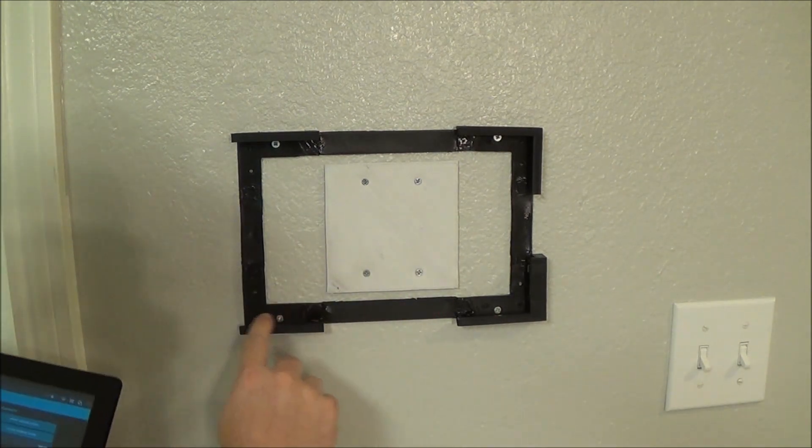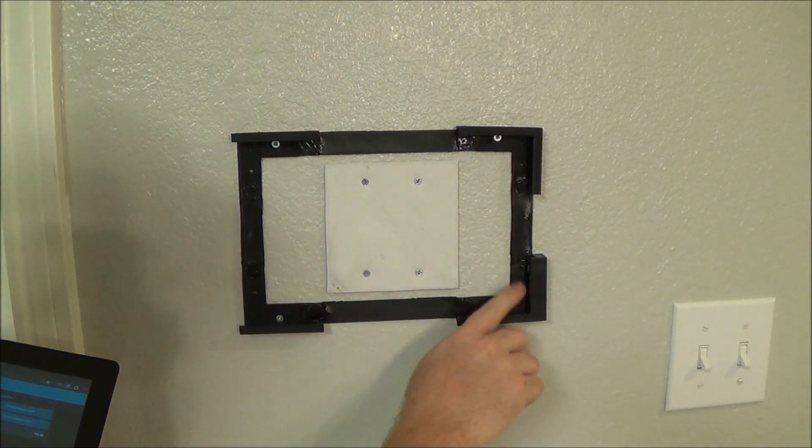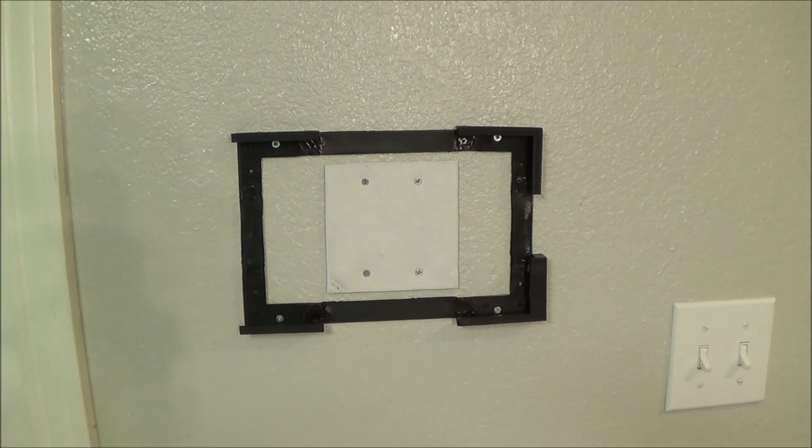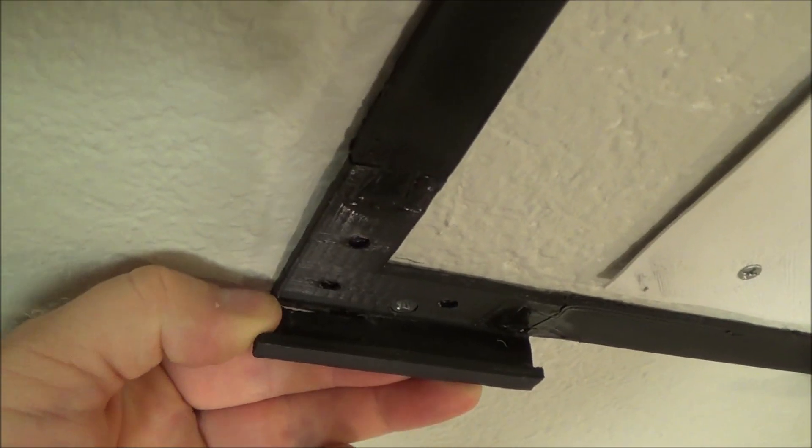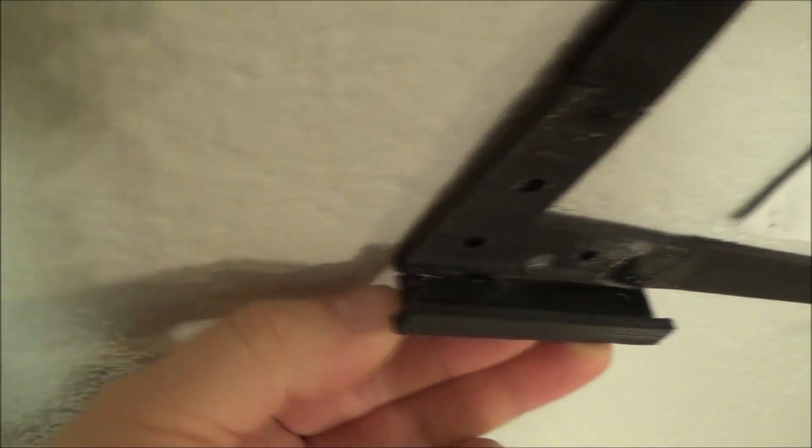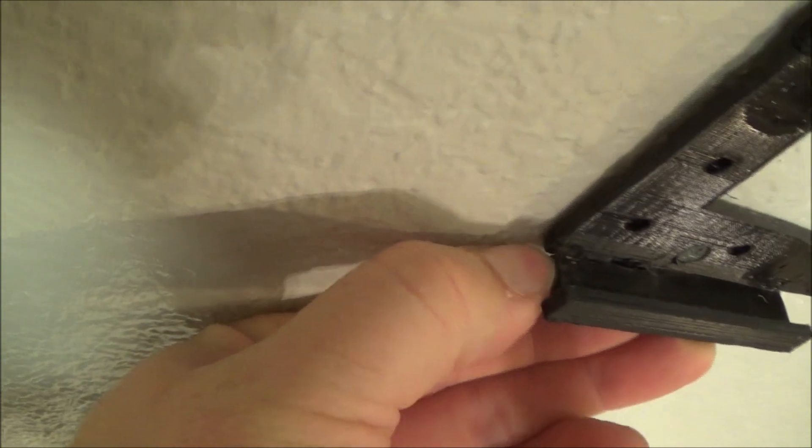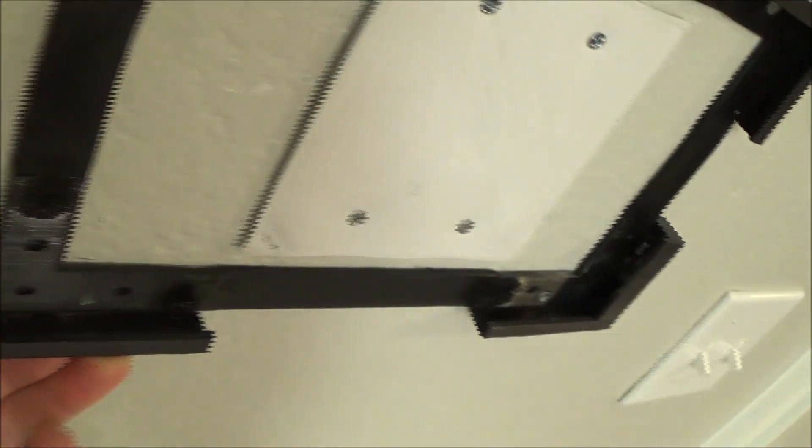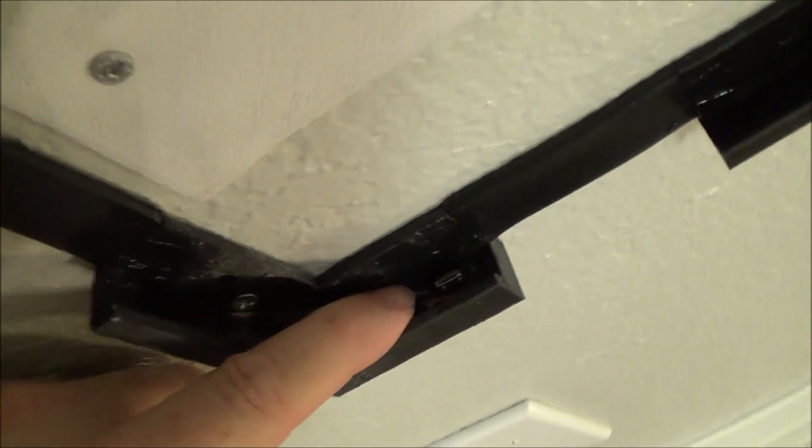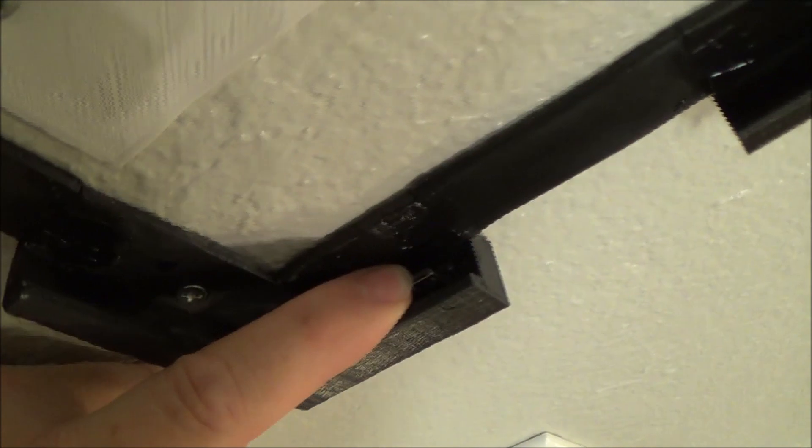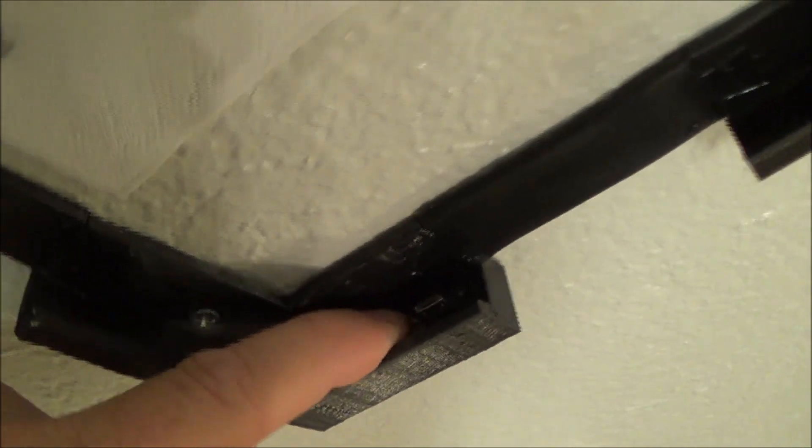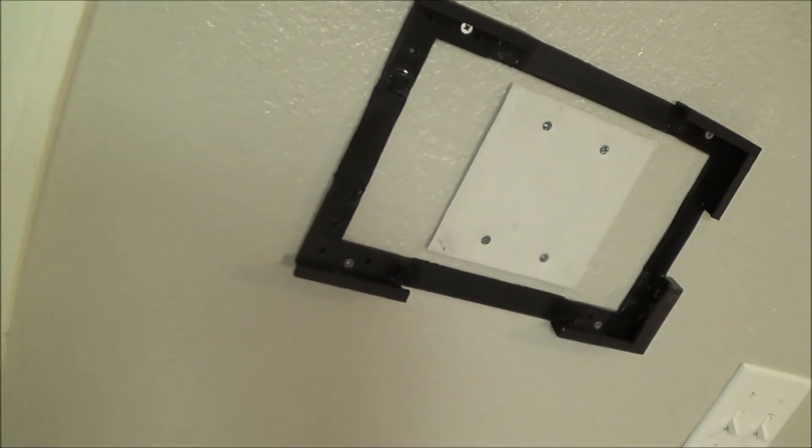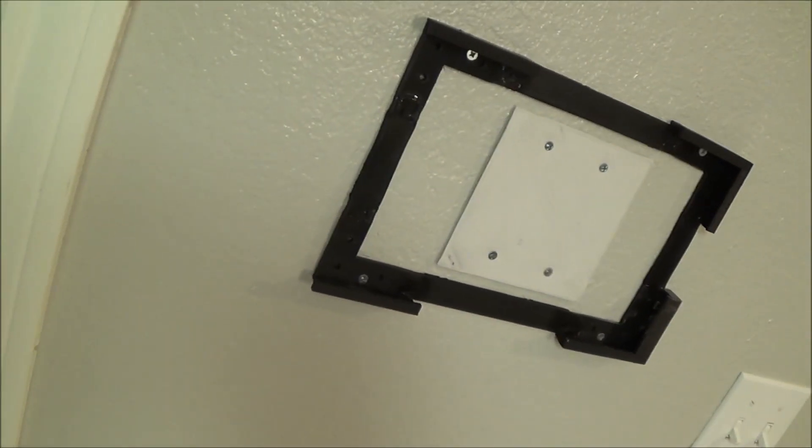3D printed a frame, printed these little flexible plastic tabs to hold the thing in. And also, when you slide it in, there's the USB connector, so it just instantly starts charging whenever you get it in there.